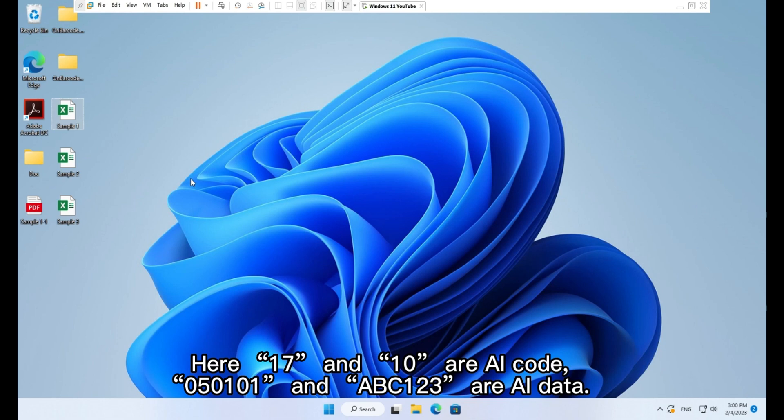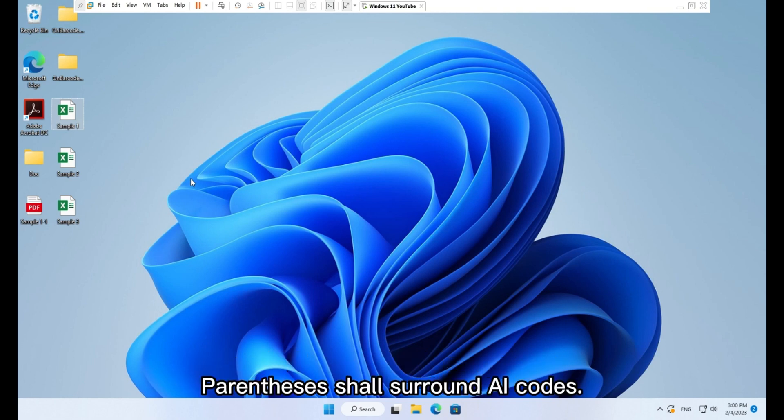050101 and ABC123 are AI data. Parentheses shall surround AI codes.